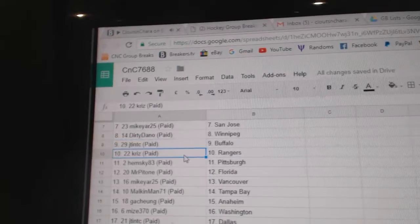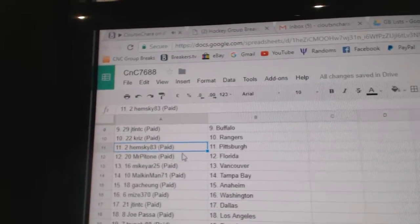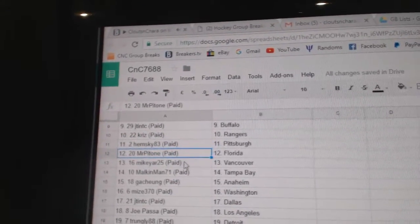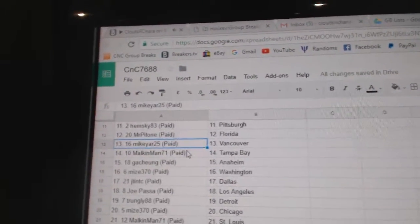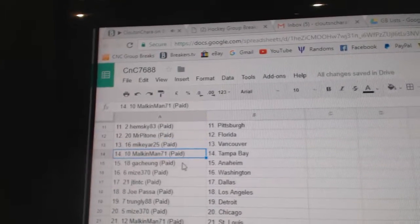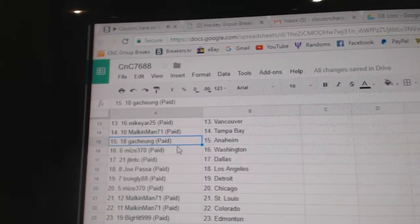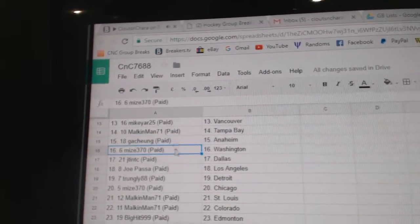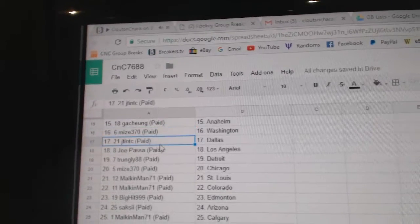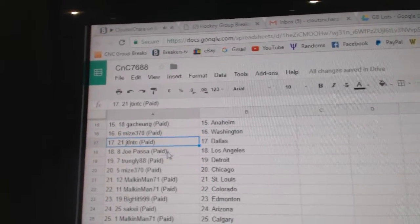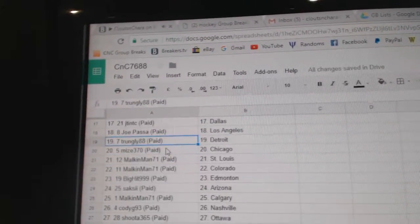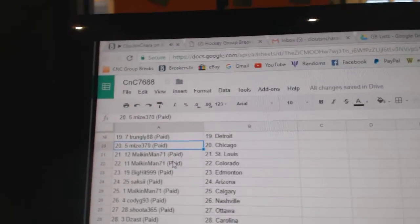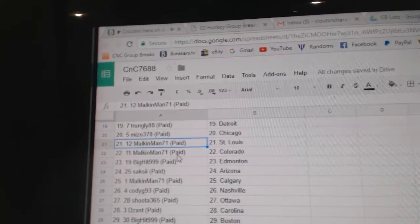JT and TC Buffalo, Chris Rangers, Hemsky Pittsburgh, Mr. Patone's got Florida, Mike's got Vancouver, Malkin Man Tampa, GA's got Anaheim, My's got Washington, JT and TC Dallas, Joe Pasta LA, Trunley Detroit, My Chicago, Malkin Man St. Louis.